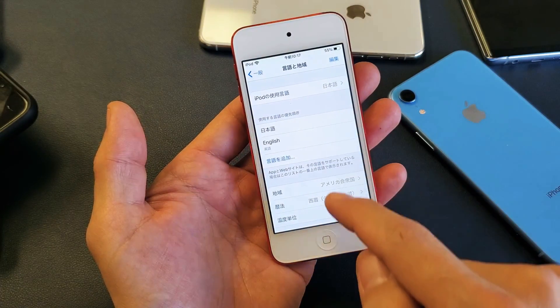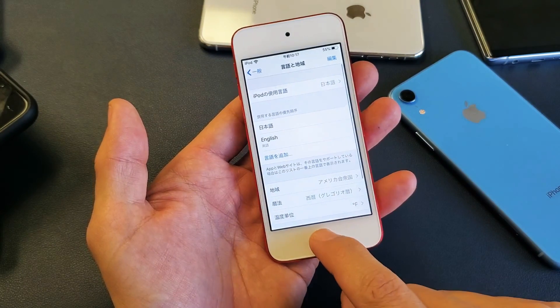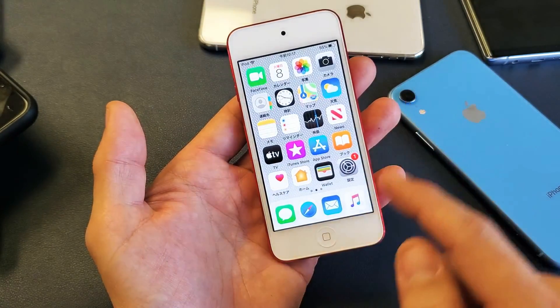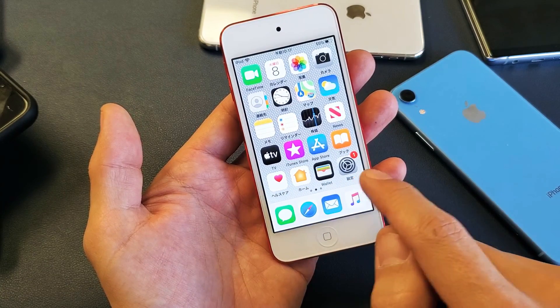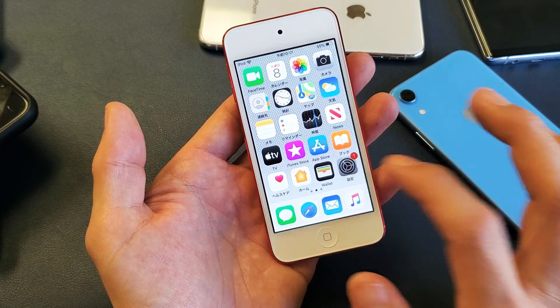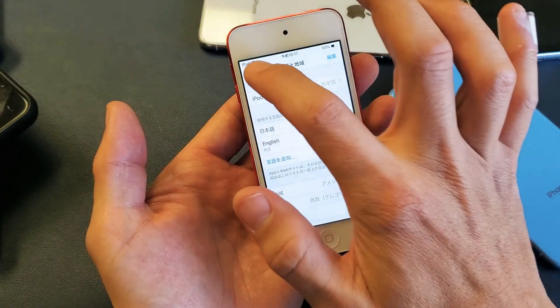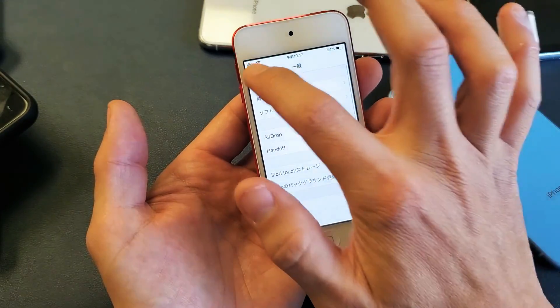Now you can see everything here changes to Japanese — even some of the apps and whatnot. So I have it in Japanese now. Now let's say if you guys are stuck in the language and you want to go ahead and bring it back to English.